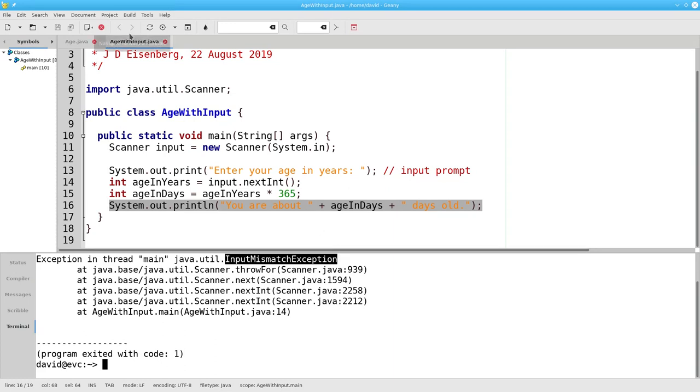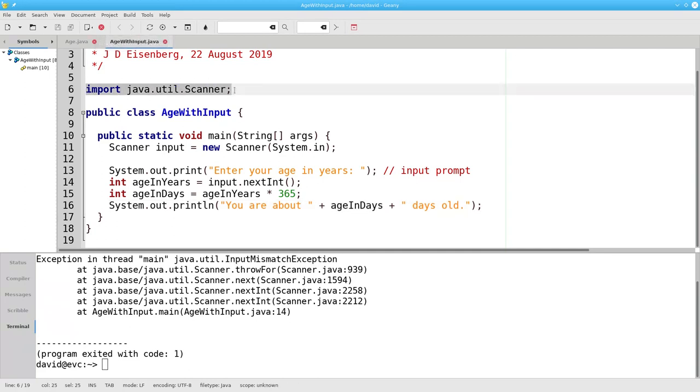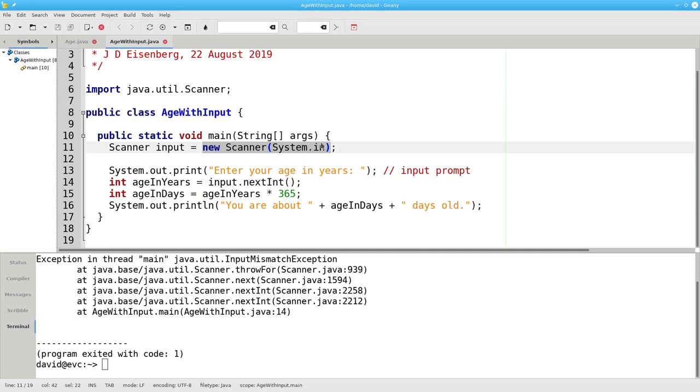In summary, to get user input, you have to import the scanner class. You have to create a new scanner object that reads from the keyboard and assign it to a scanner variable.